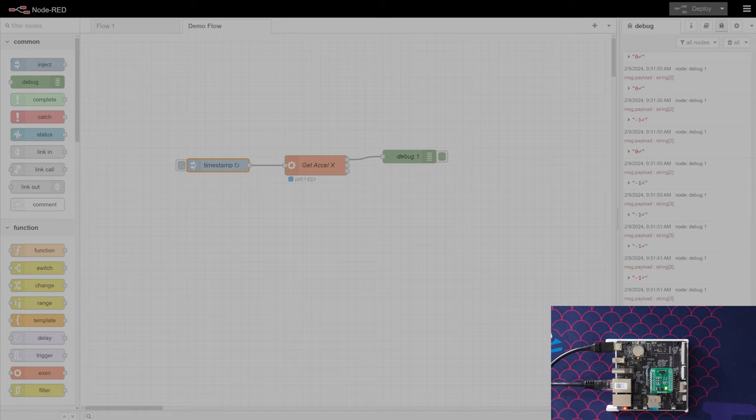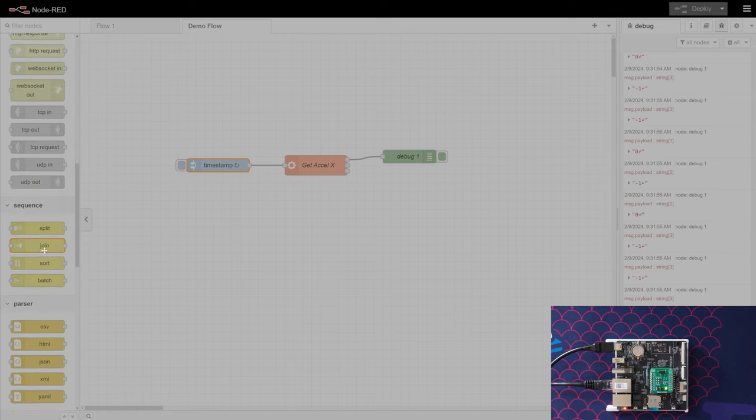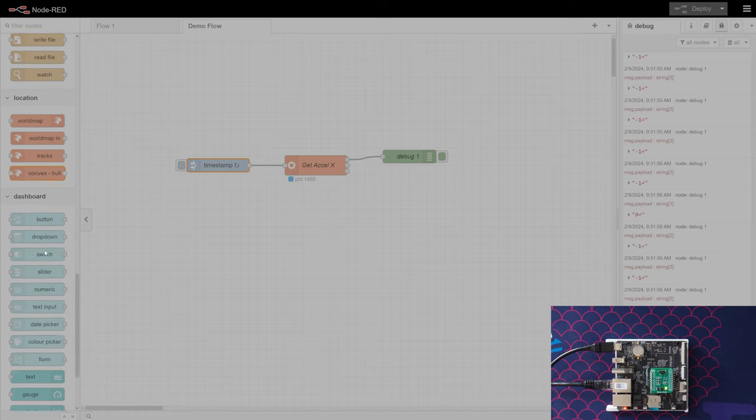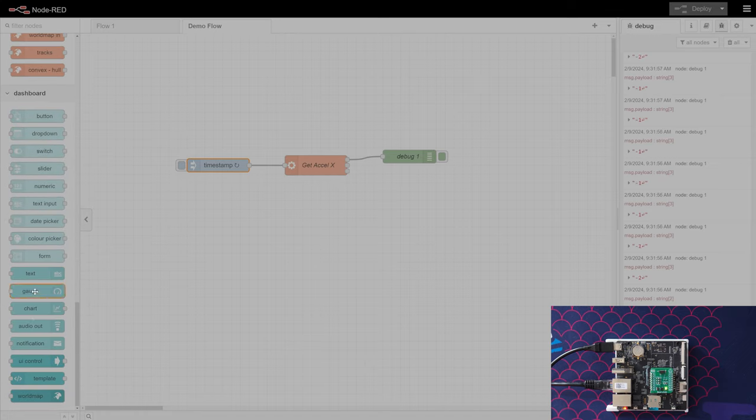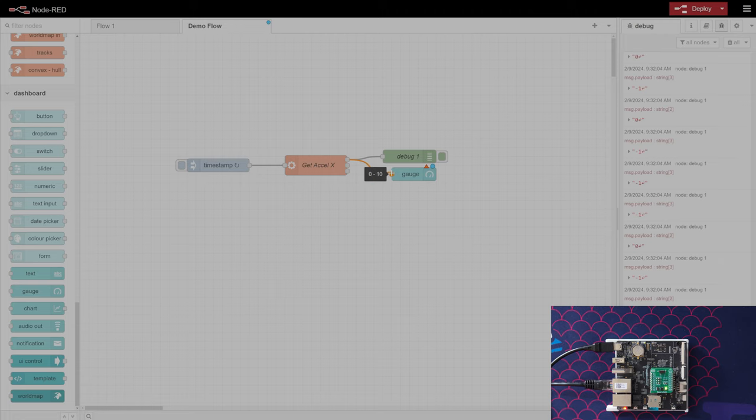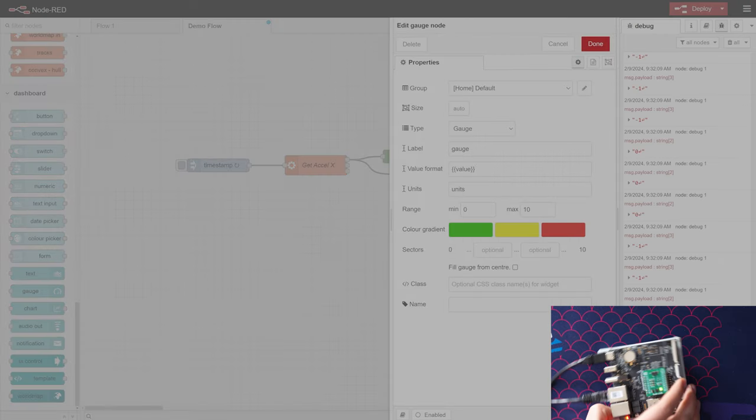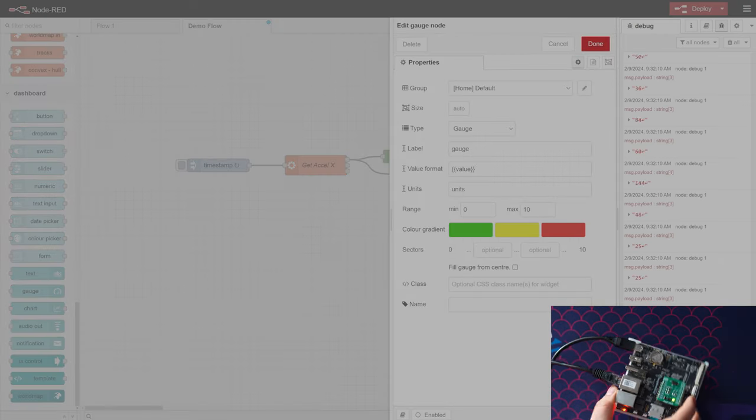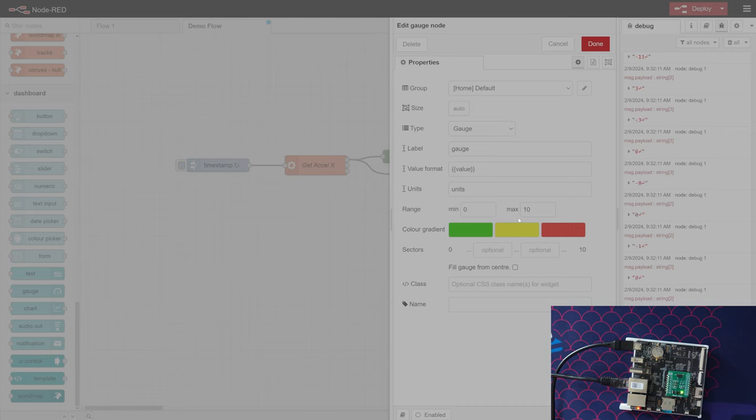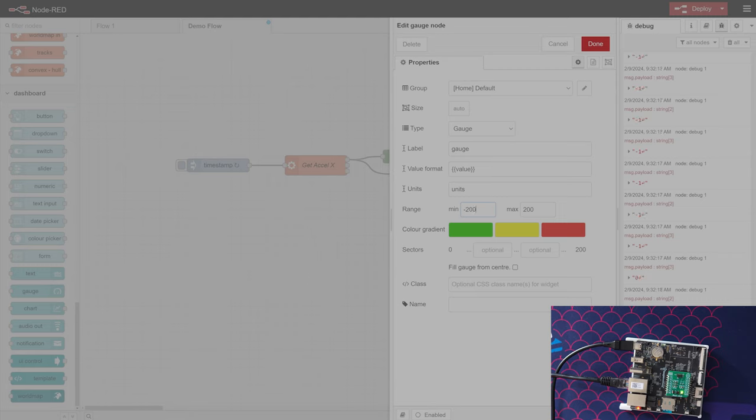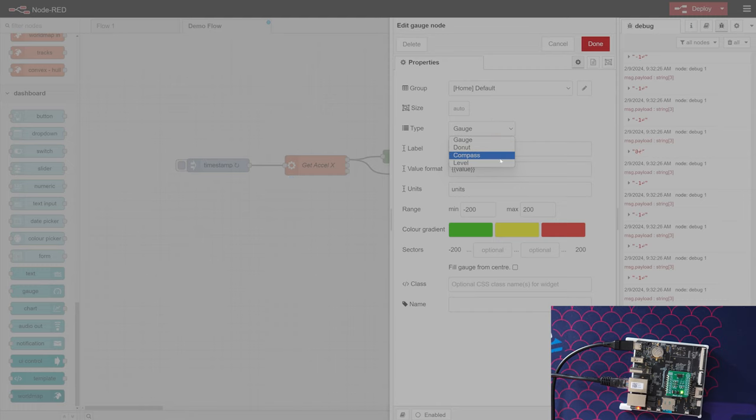That's all good and cool, but how do we get this out to a UI? We're going to scroll down all the way at the bottom here and we see we have an option for a gauge and a chart. Let's get a gauge. We're simply going to grab our standard out, take it to a gauge, and then we want to give it some defaults. Let's give it 200 as the max and then negative 200 as the minimum. Our label is going to be axl x. We can do a couple different types of gauges here; we're just going to leave it at gauge.